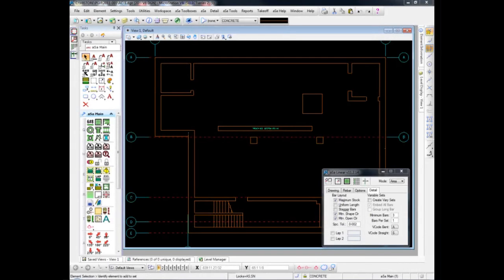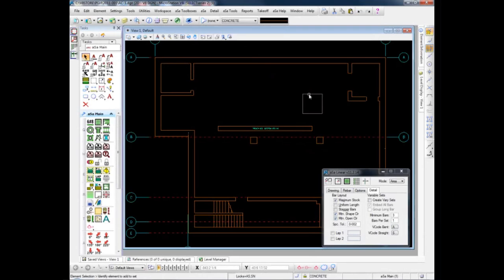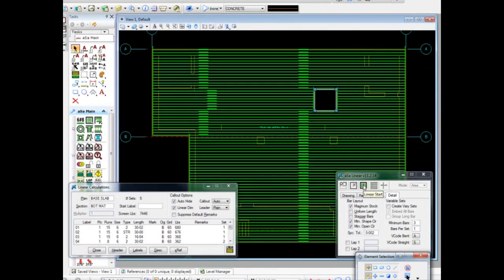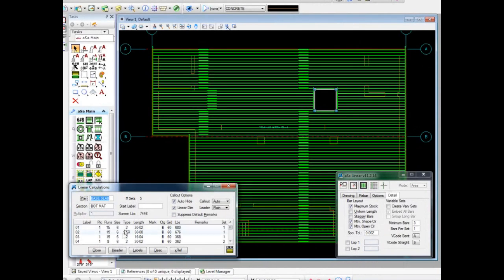Once we have verified that the settings match the requirements for the structure to be detailed, detailing it is as simple as identifying the area and any openings within the area, then letting the computer draw and calculate the bars.